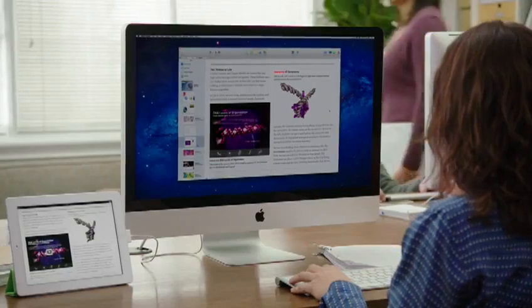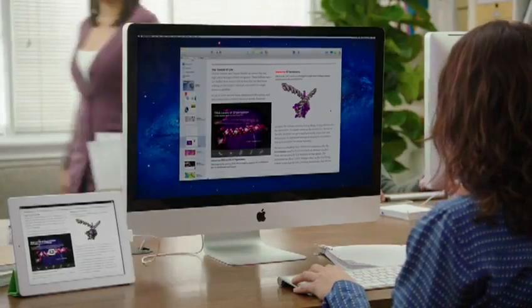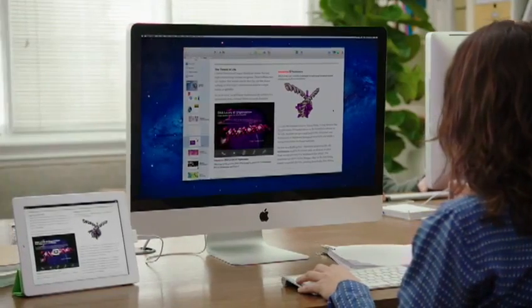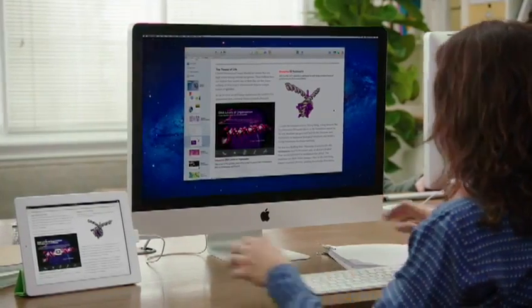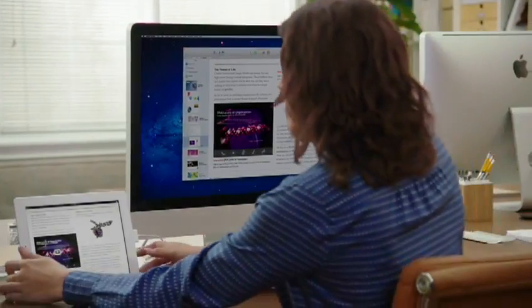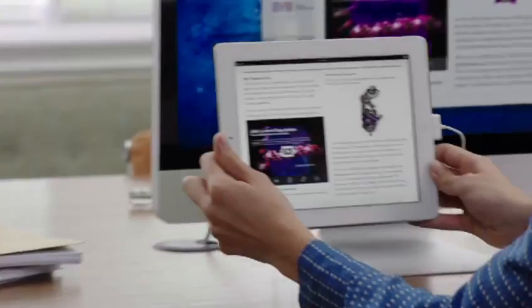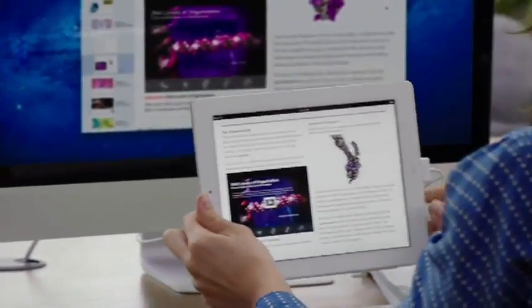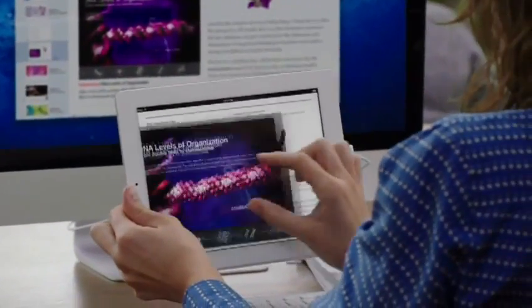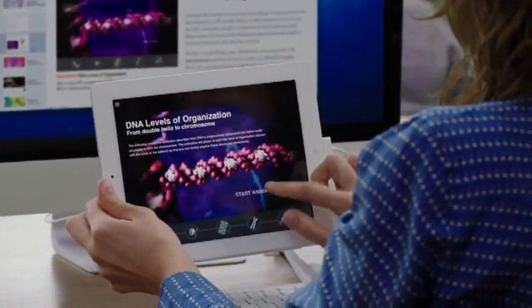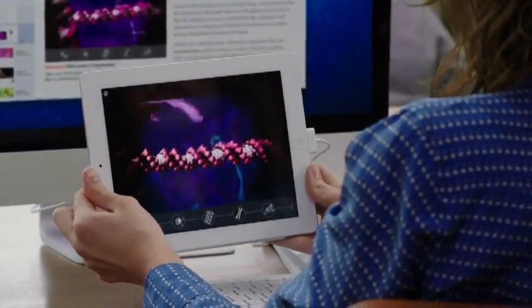With the new iBooks Author app, everyone from publishing houses to individual writers can use the power of the Mac to create and distribute professional, multi-touch iBooks quickly and easily.